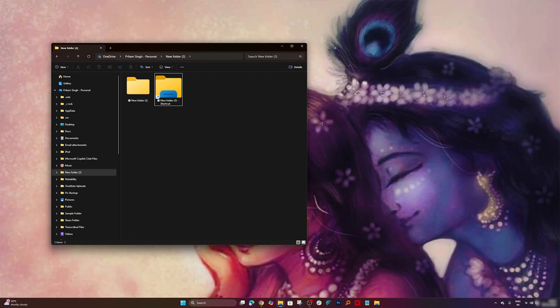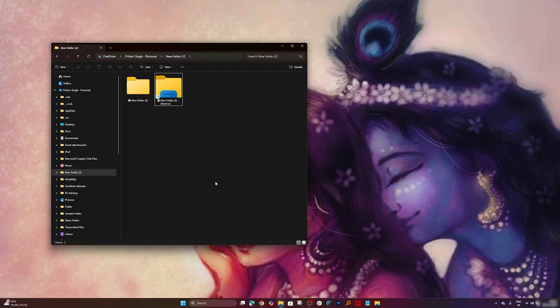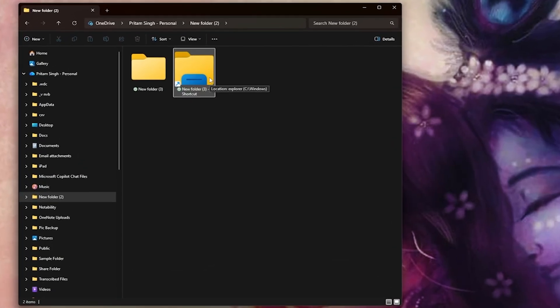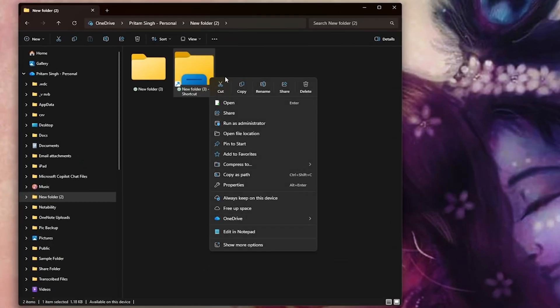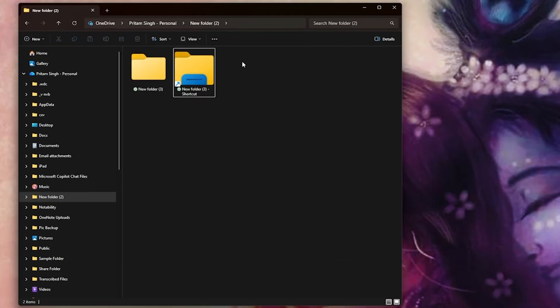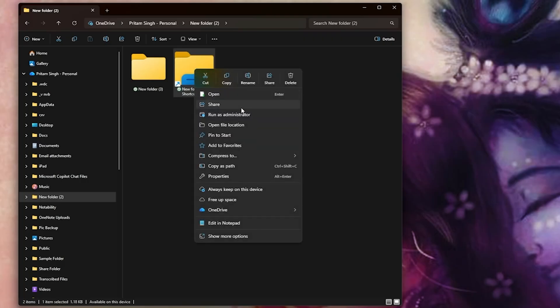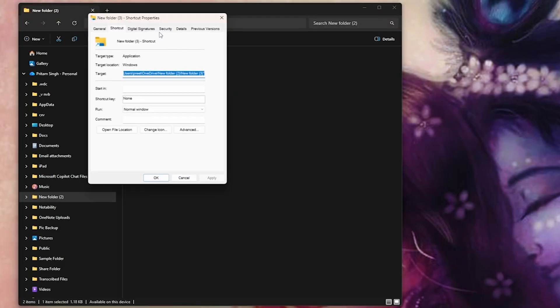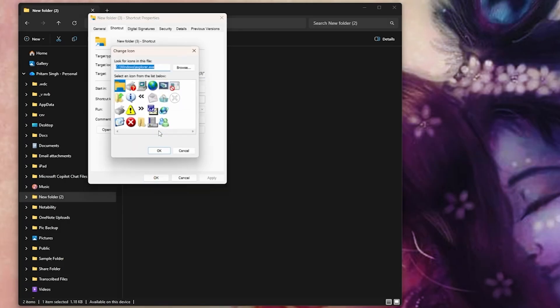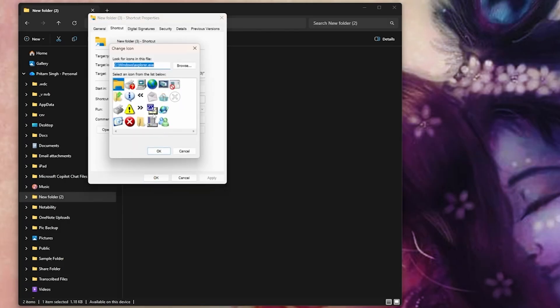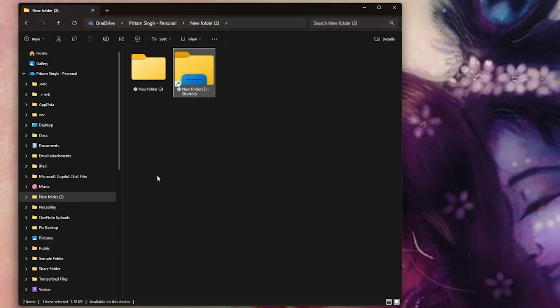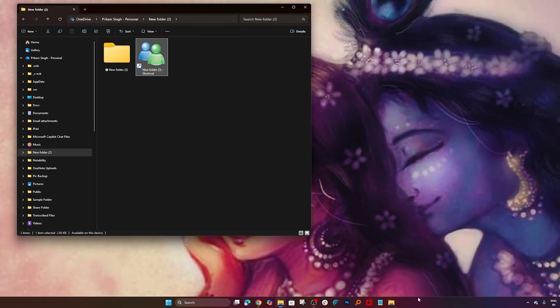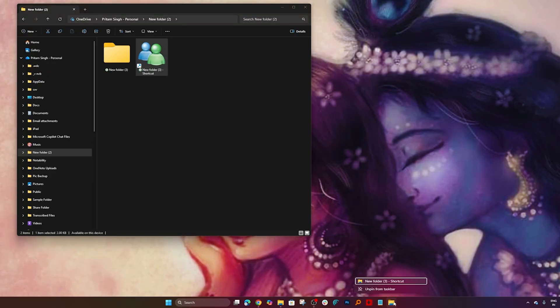Now you can pin it to your taskbar. Let me also do some visual change. Let's say you would like to change the icon of it - you can do that. Make a right click, go to properties, and then you can click here on 'change icon'. Now I can select this one, and here we go.